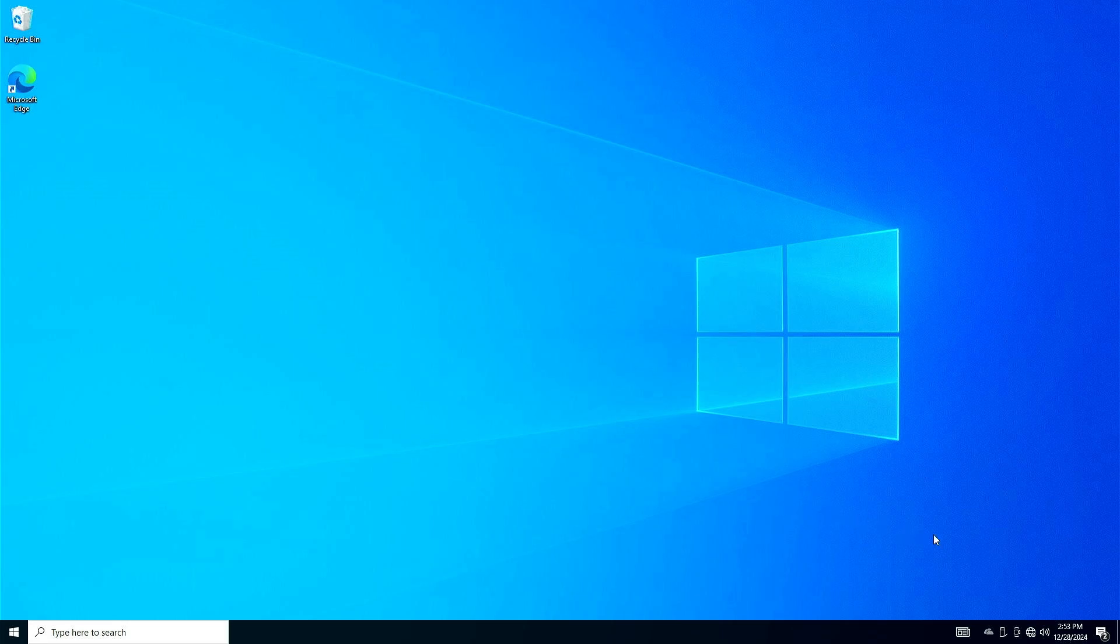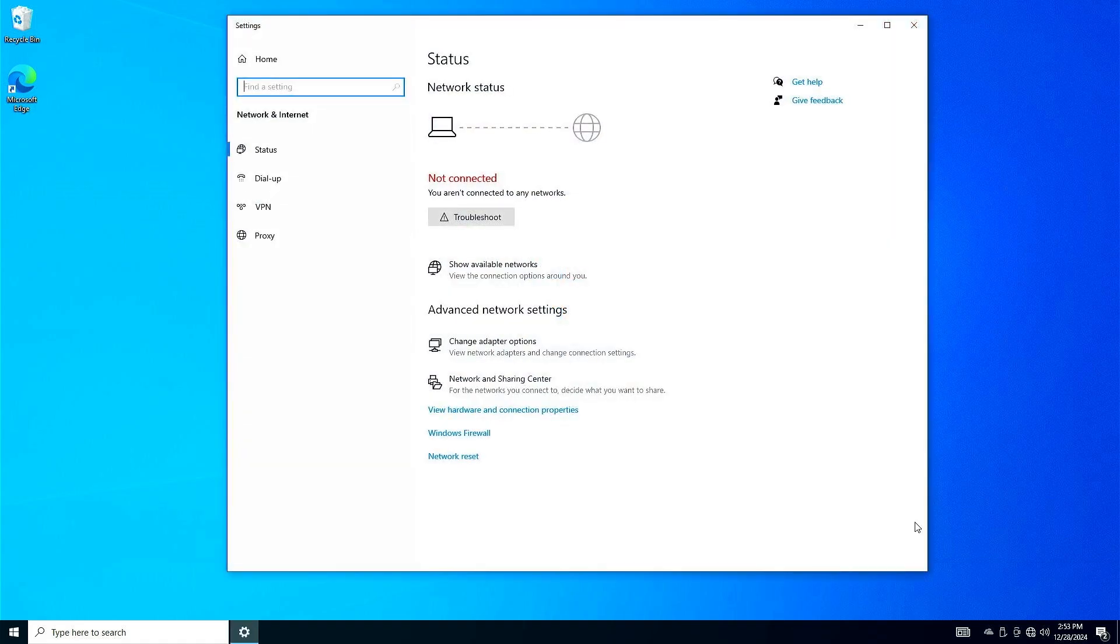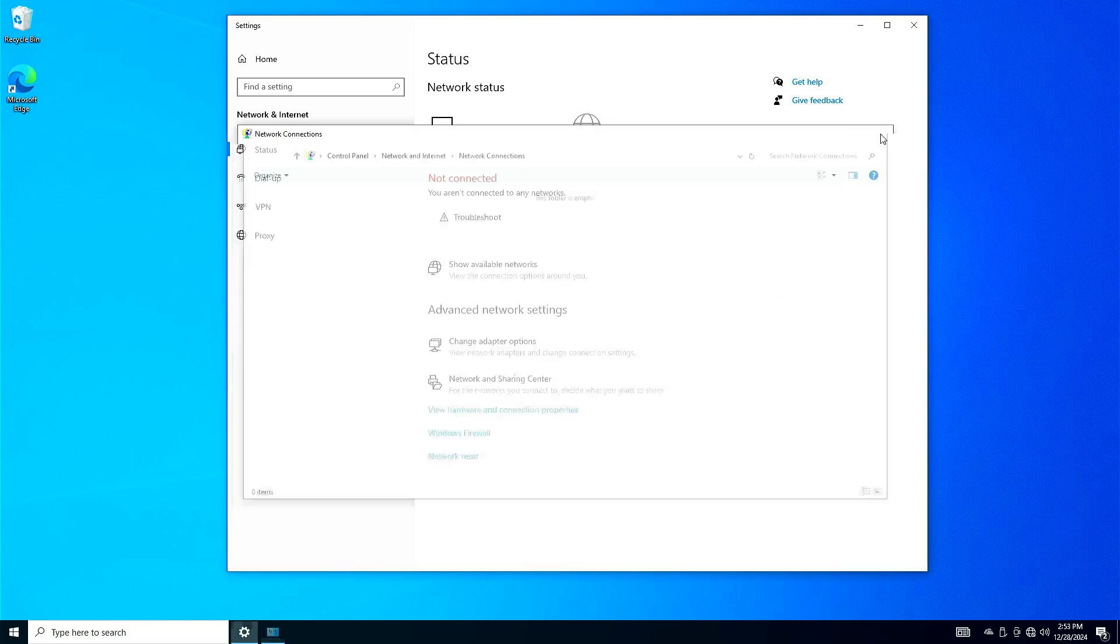In this video, how to fix ASUS motherboard's LAN driver not installing in Windows. After installing Windows on an ASUS motherboard, the LAN or Wi-Fi driver is not installing.